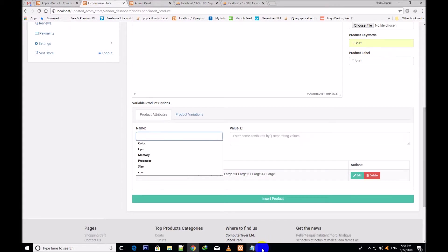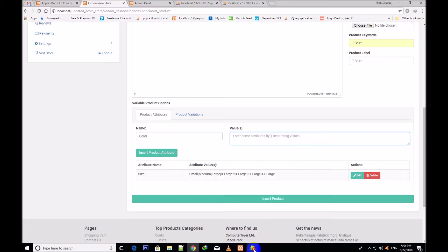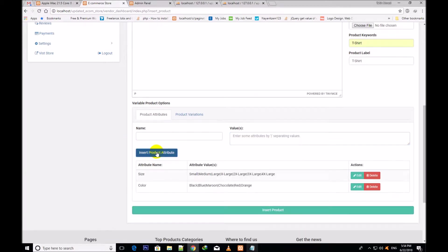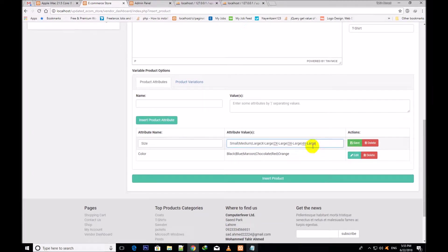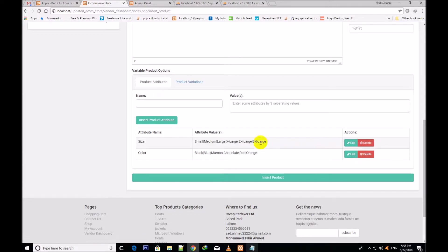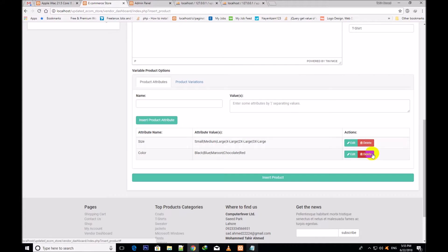Now I shall assign another name which is color. Here I shall give different colors like black, blue, maroon, chocolate, red, orange, etc. So the second color attribute names have been added. You can edit this size and color through the edit button. You can change values — for example, I removed one and clicked edit, so it has been edited. You can also delete any attribute. Here you can add more names and values, and delete them if you don't want them.